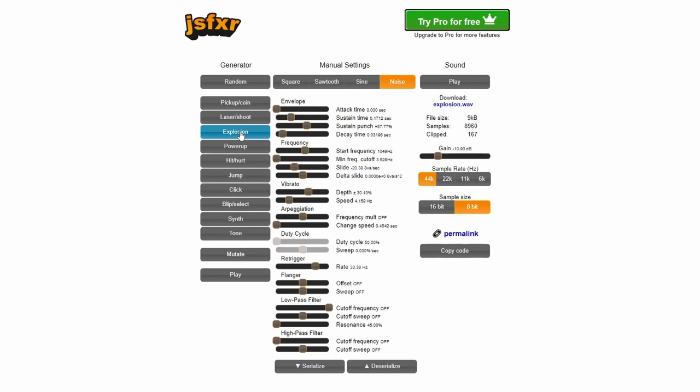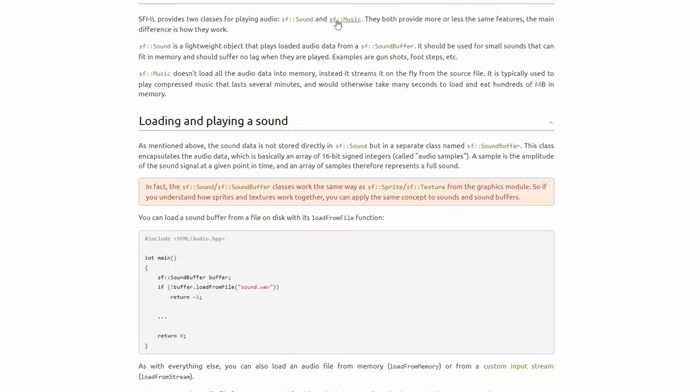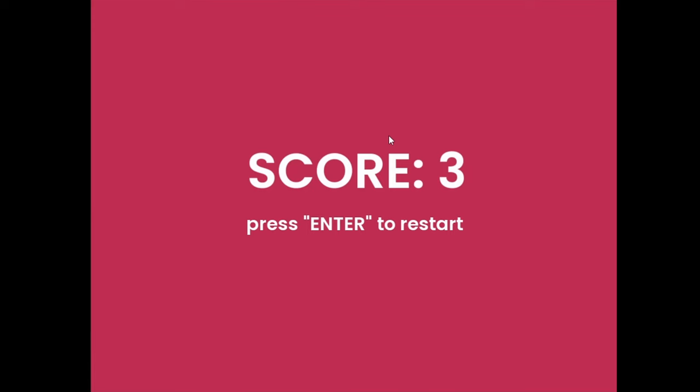Next, I used JSFXR to make some sounds for the game and coded an audio manager. Here is what it sounds like.